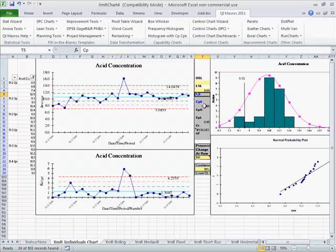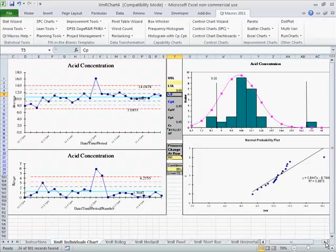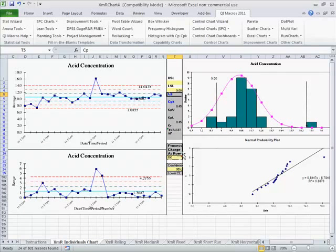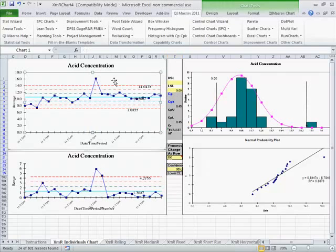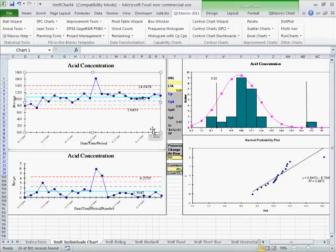And that gives us a CpK of 0.45 which says that our process really isn't going to be in any kind of control here or any kind of capability. So we need to go out and straighten out all these issues with our charts with our process before we can actually move forward and do capability analysis on this particular bit of data.